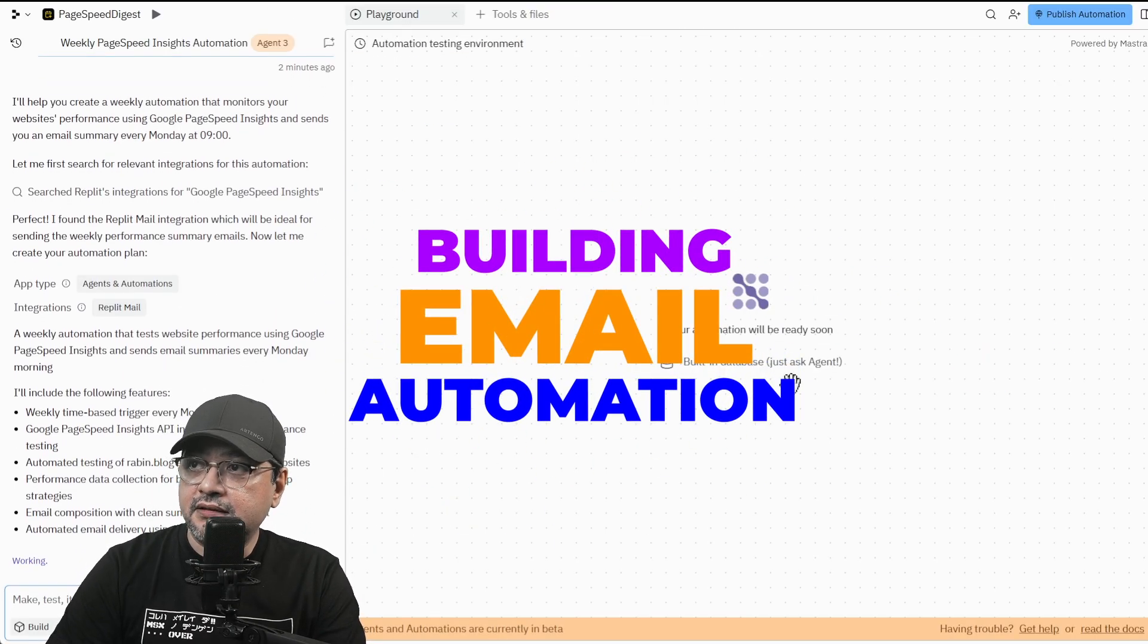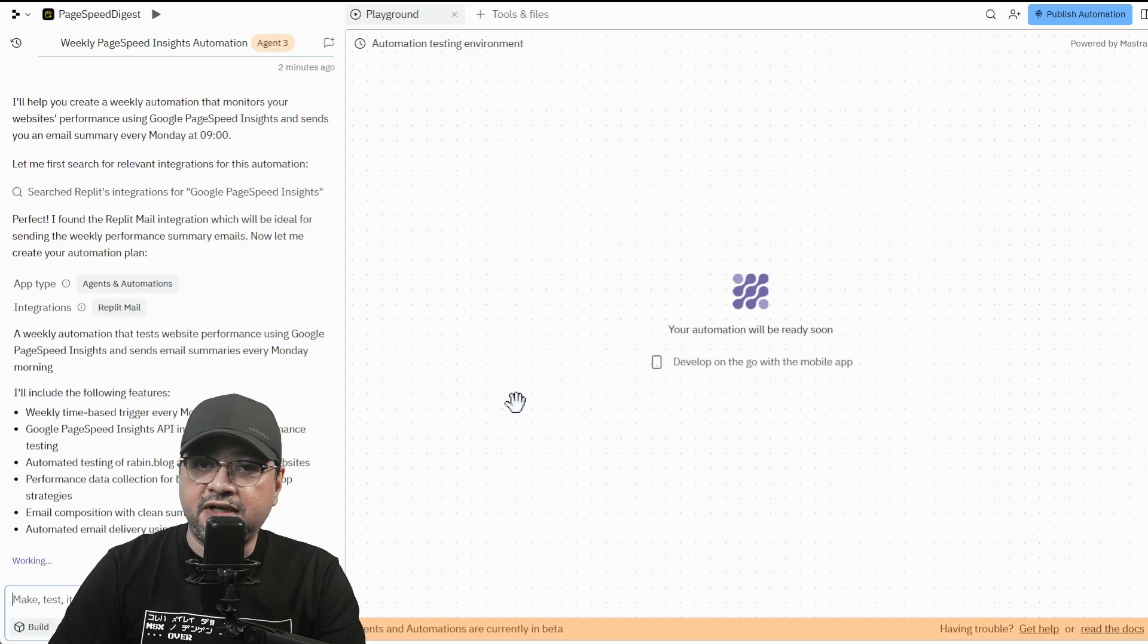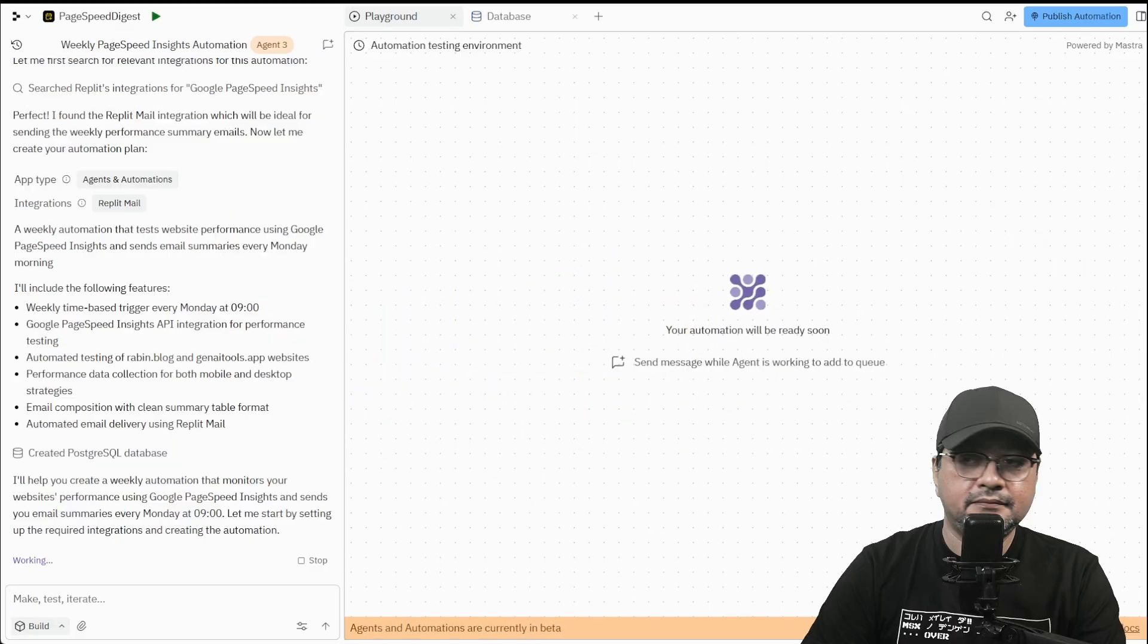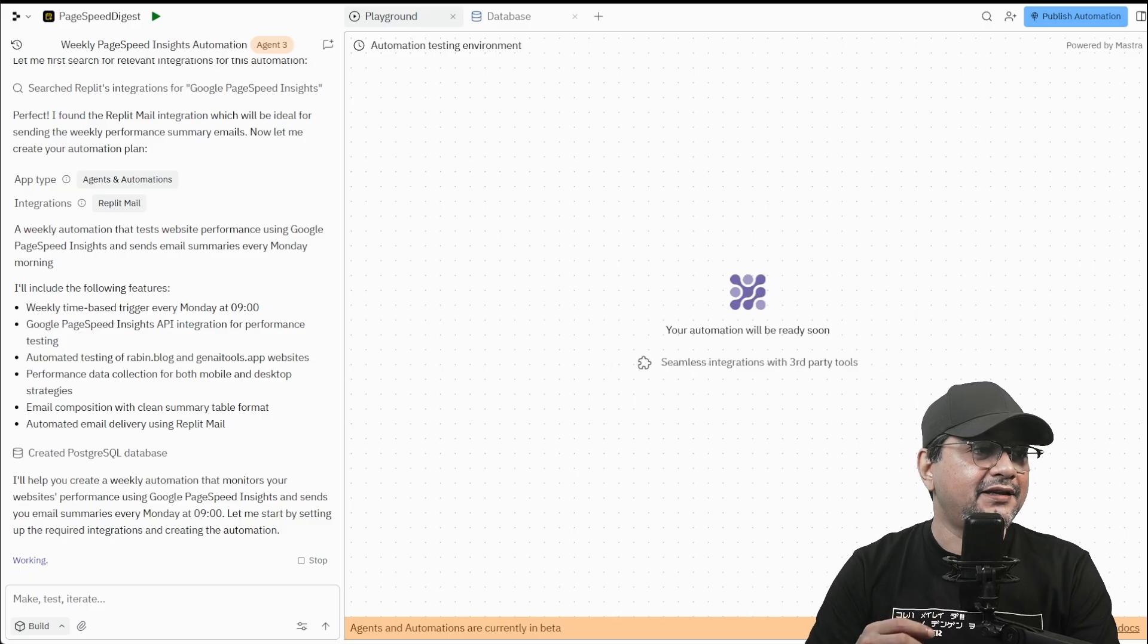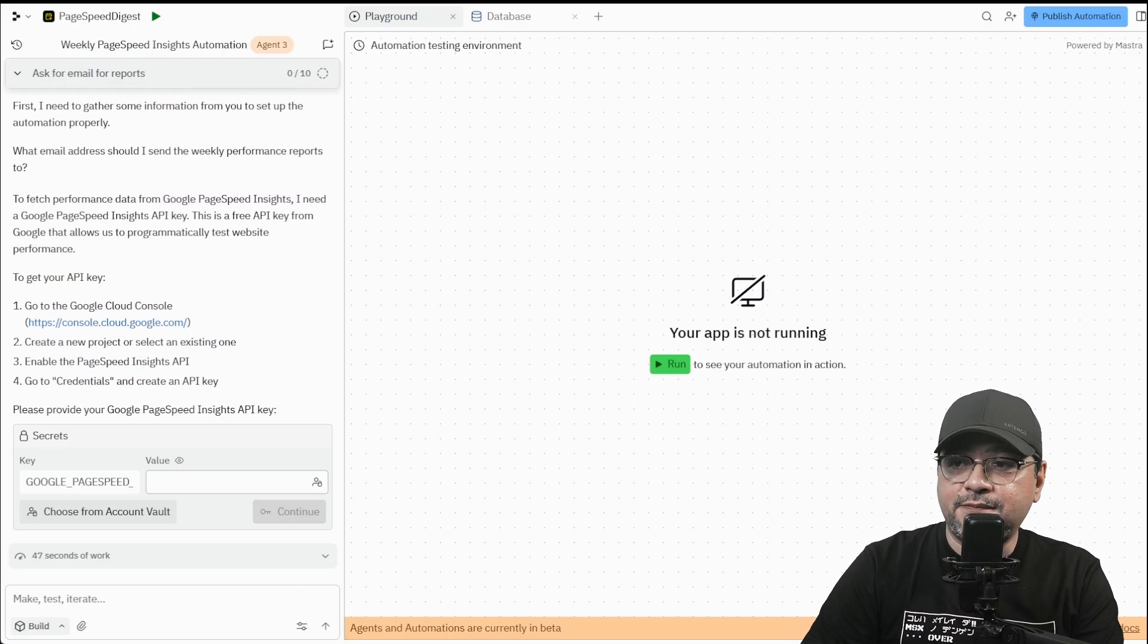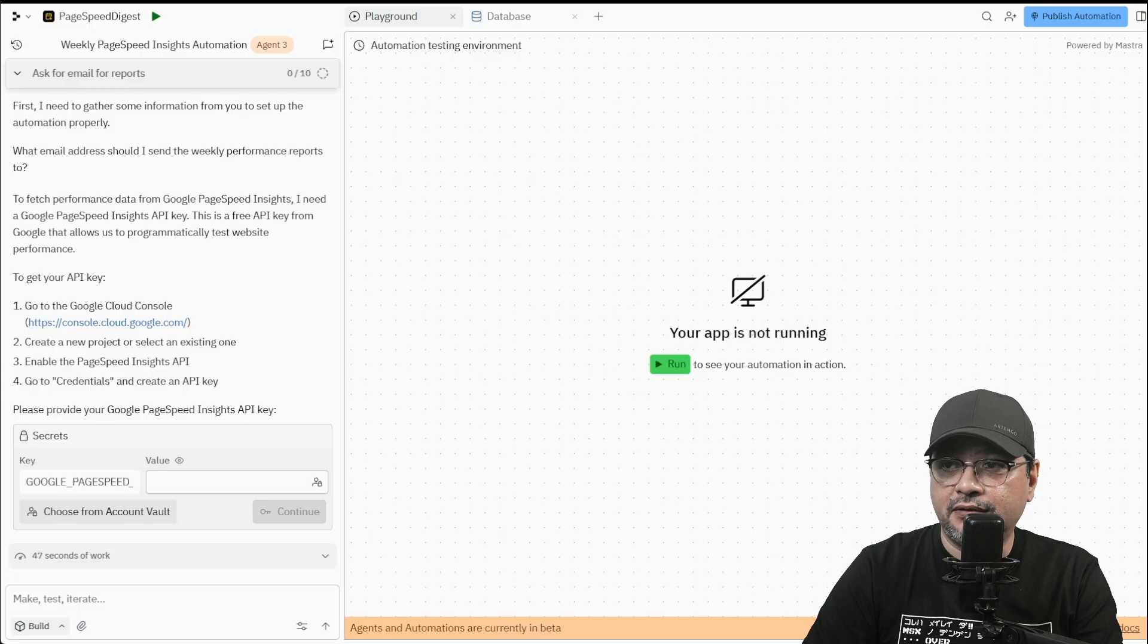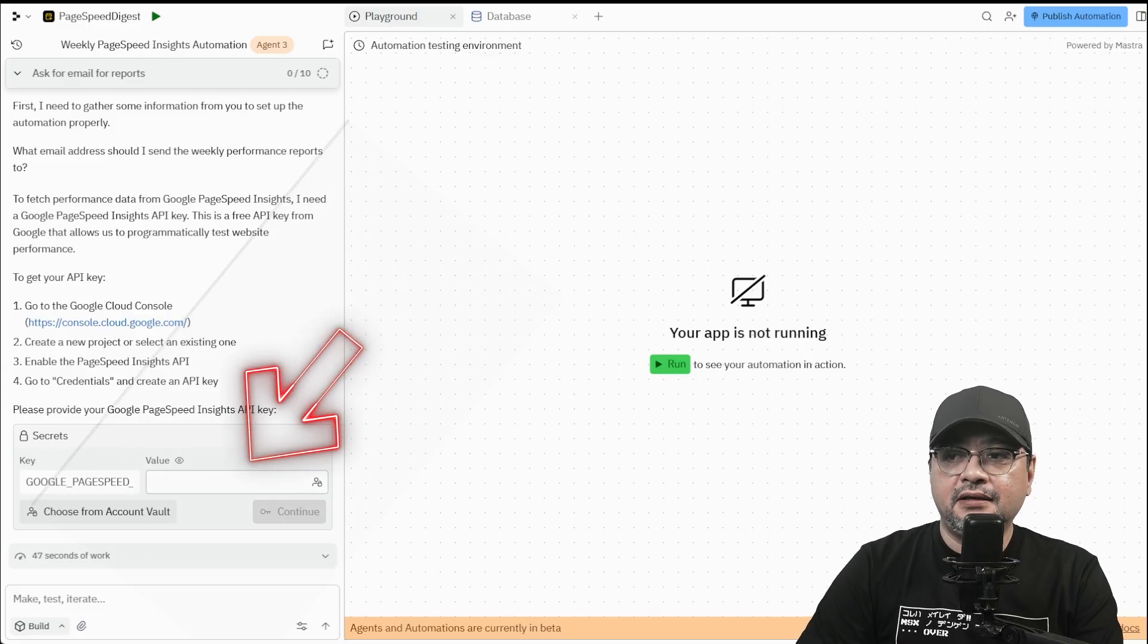And this is your automation testing and environment canvas. We can see all the things that are happening. At this point, it's asking for the Google Cloud Console PageSpeed Insights API key.